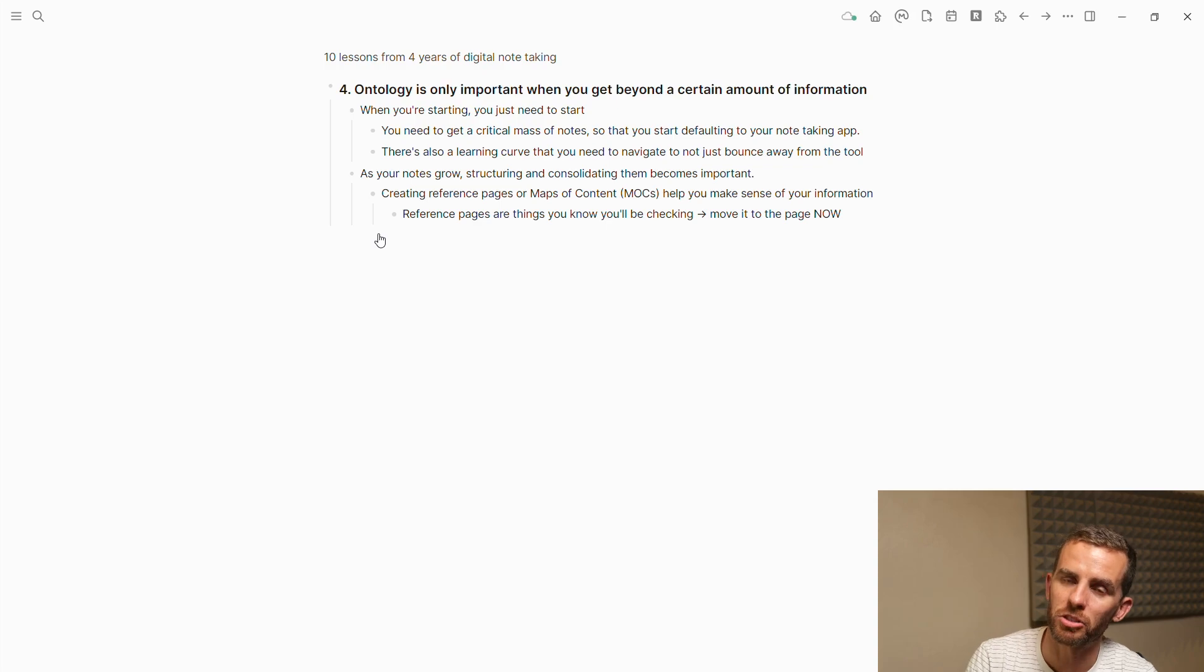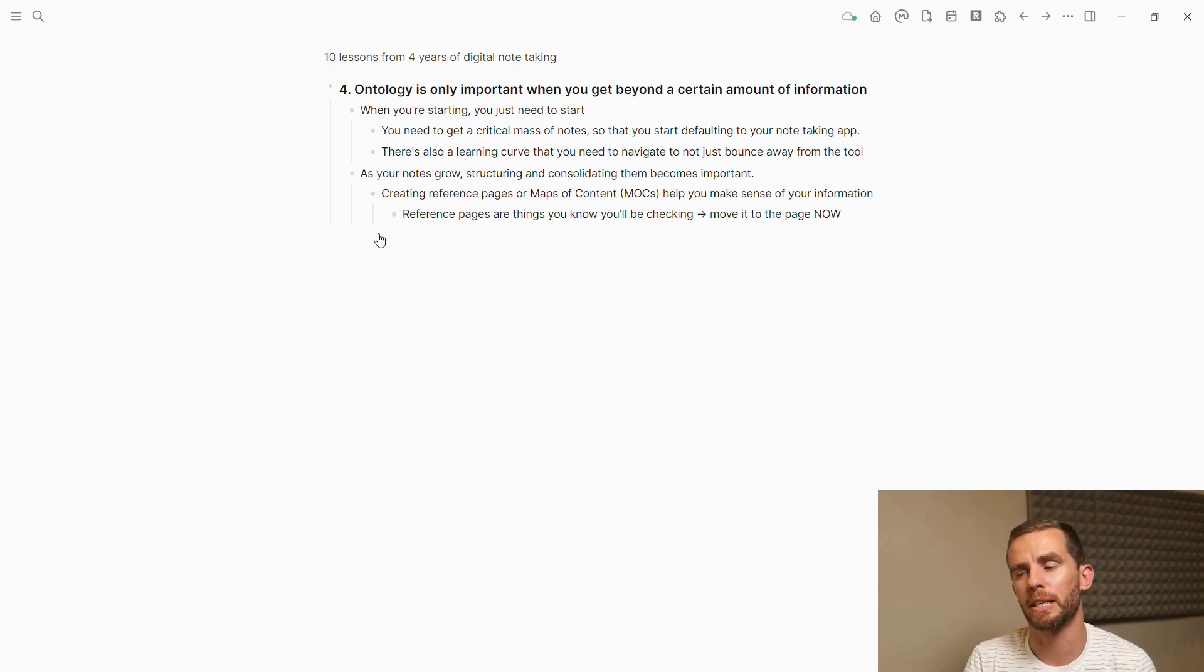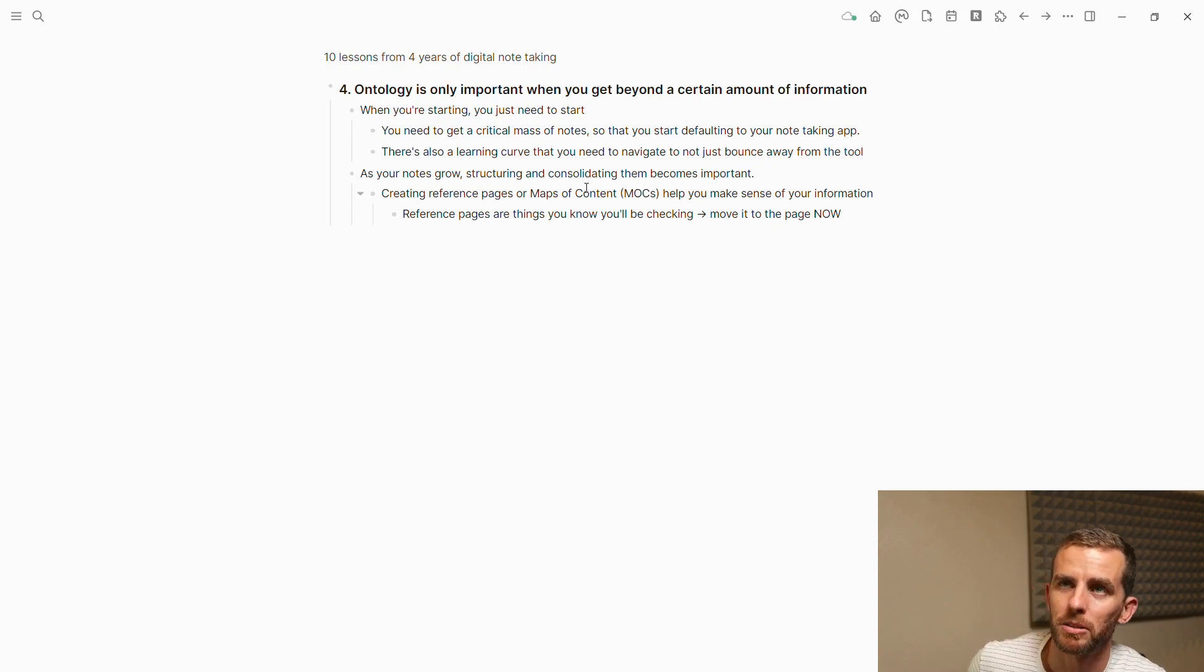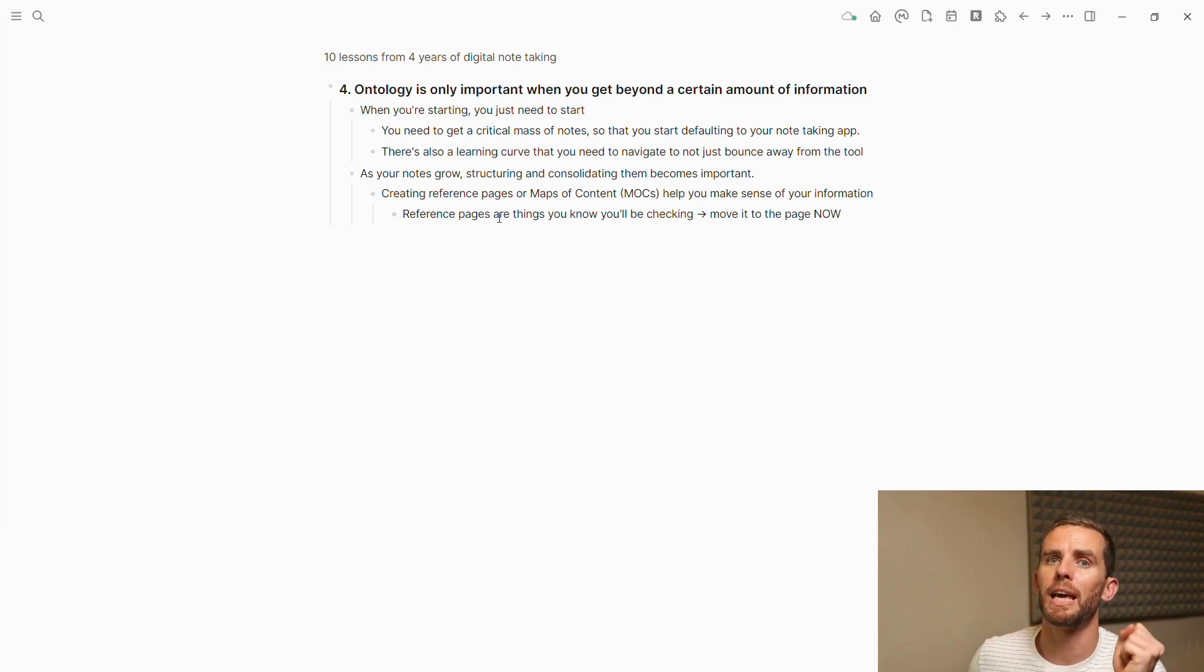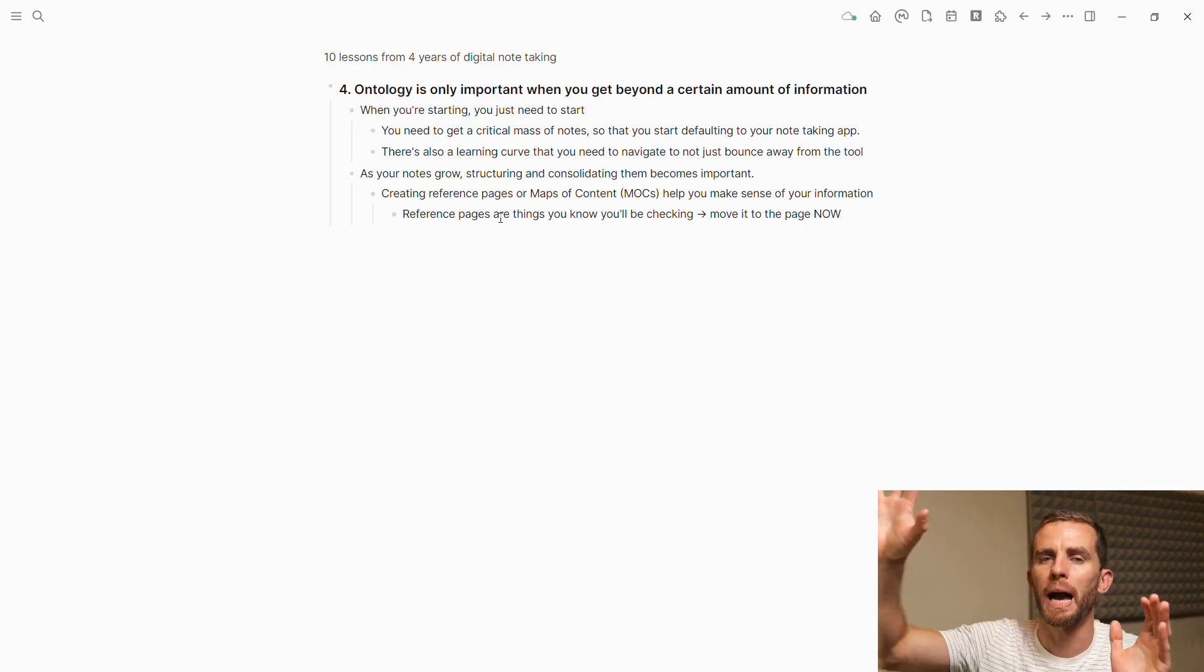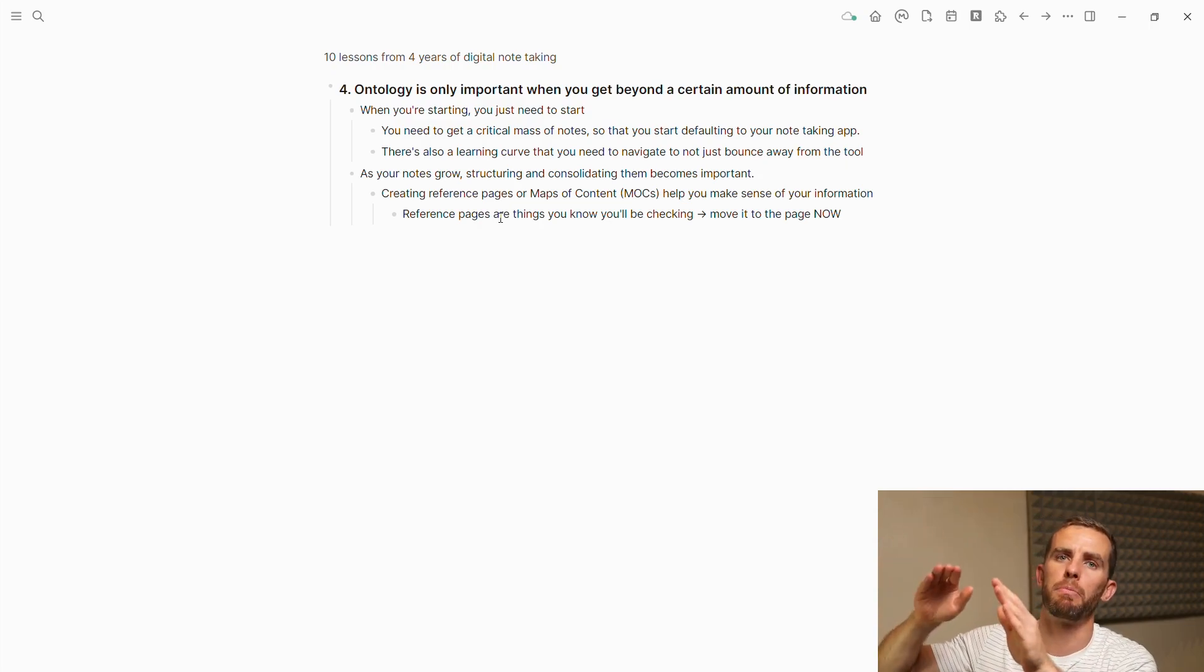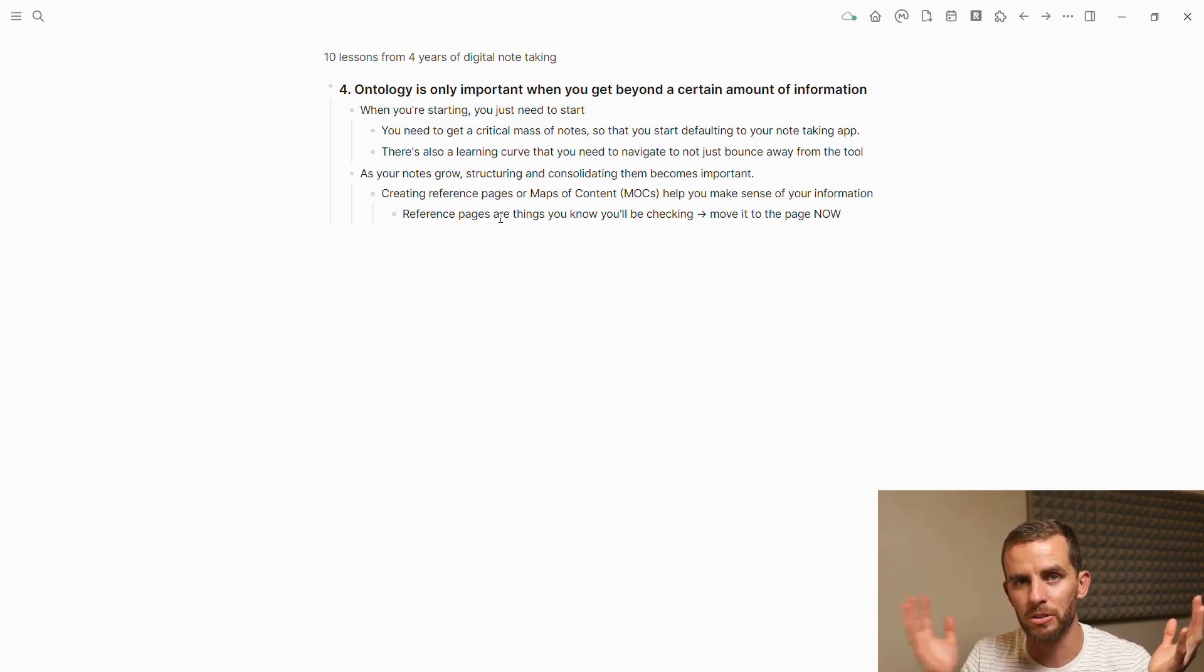Having said that, as your notes grow, structuring them and consolidating them becomes important. This is where, if you're using Tana, you want to start really learning how to use fields properly. Creating reference pages or maps of content helps you make sense of your information. There's a great video by Bas from Tools on Tech. He talks about reference pages. What he does is he moves everything to that reference page. For instance, I'm learning how to use Power BI. If there's something related to Power BI, I move it to a Power BI page. There's so many different ways of doing things. It really does come down to personal preference.